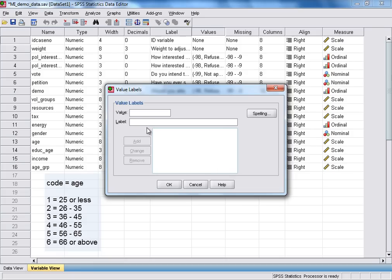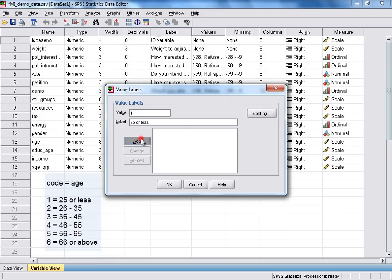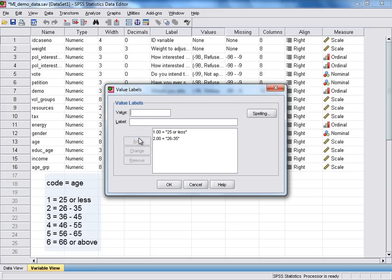So our first code was 1, so we enter that in the value box. And 1 represented those age 25 or less. And we then click add and that will be added to the list below. Our second age group then had the code of 2 and that represented respondents age 26 to 35. And again we just click add to add that to the list.